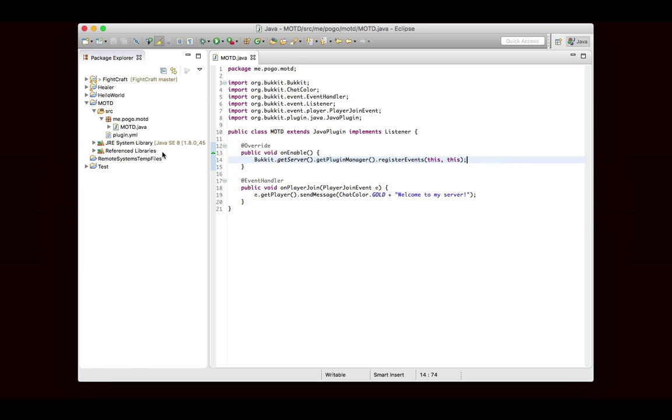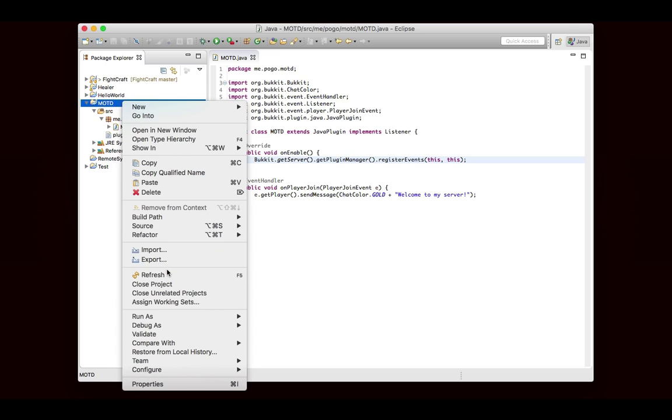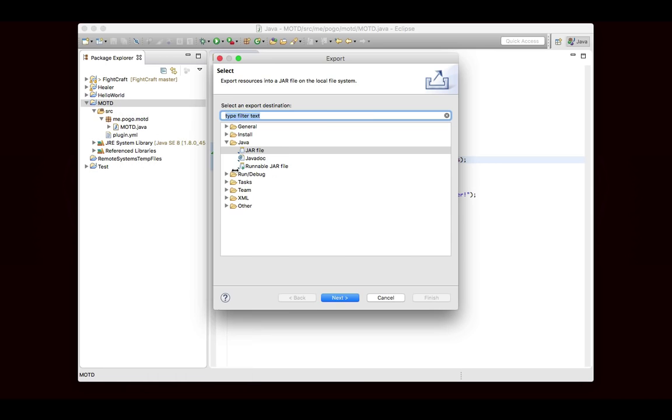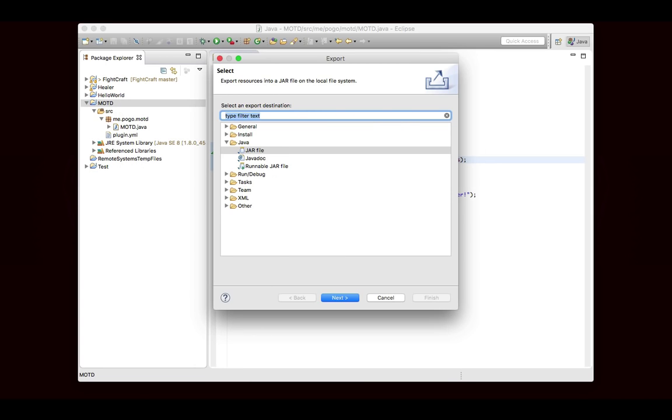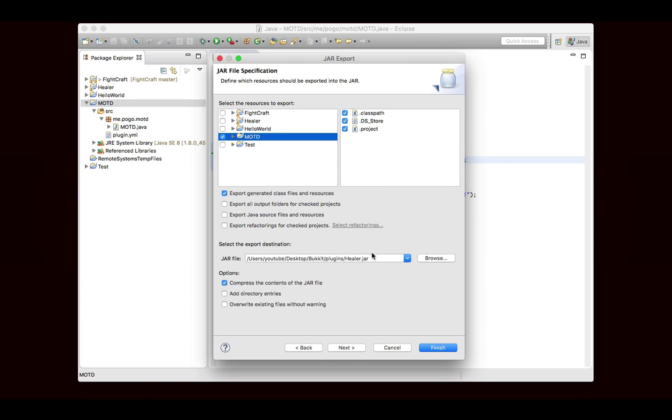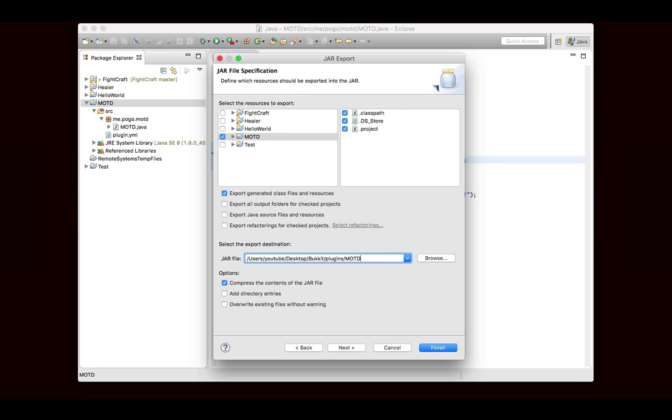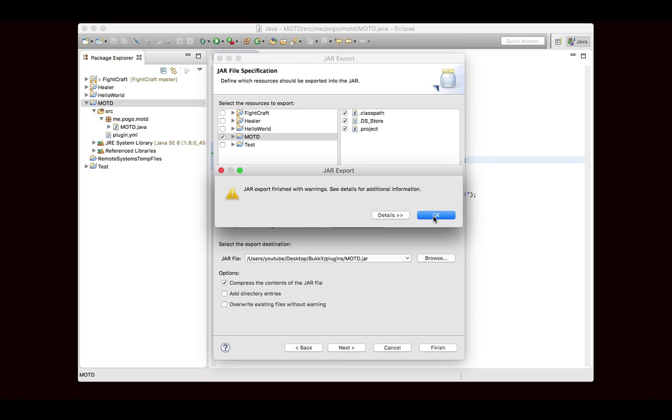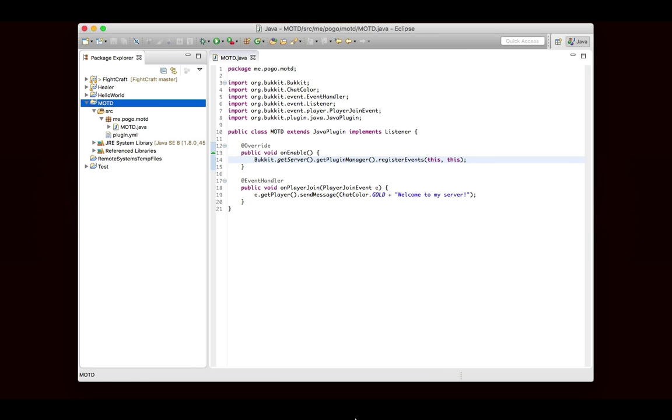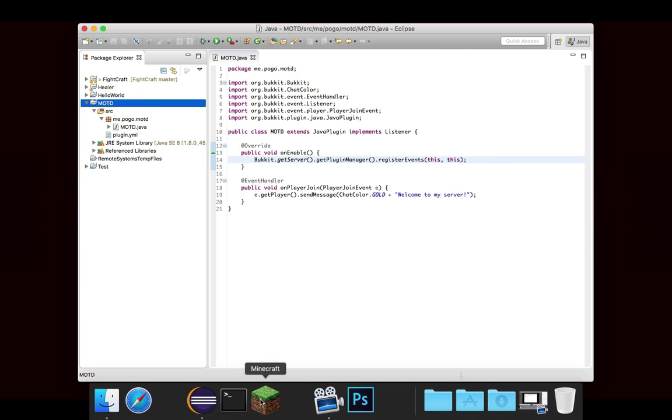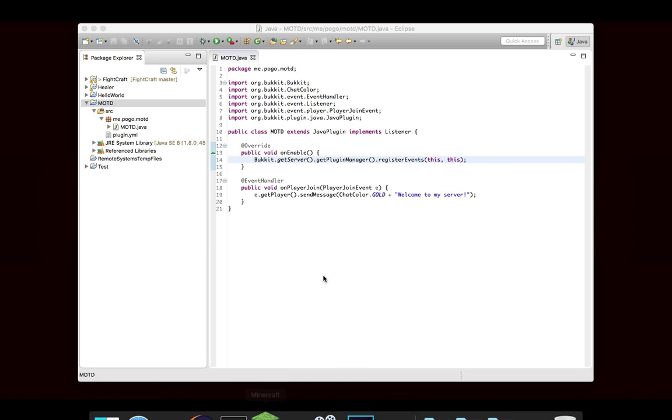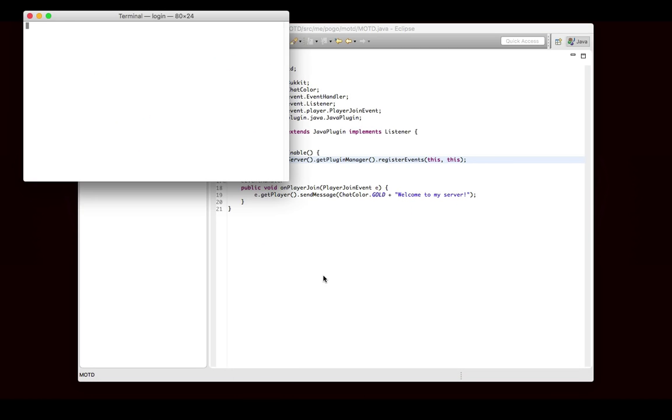So let's go ahead and try this out. I'm going to export this as a jar file, and I'm going to stick it in my plugins folder, and I'm going to call this motd.jar. And otherwise, I think everything is good. Let's go ahead and get the servers started up.